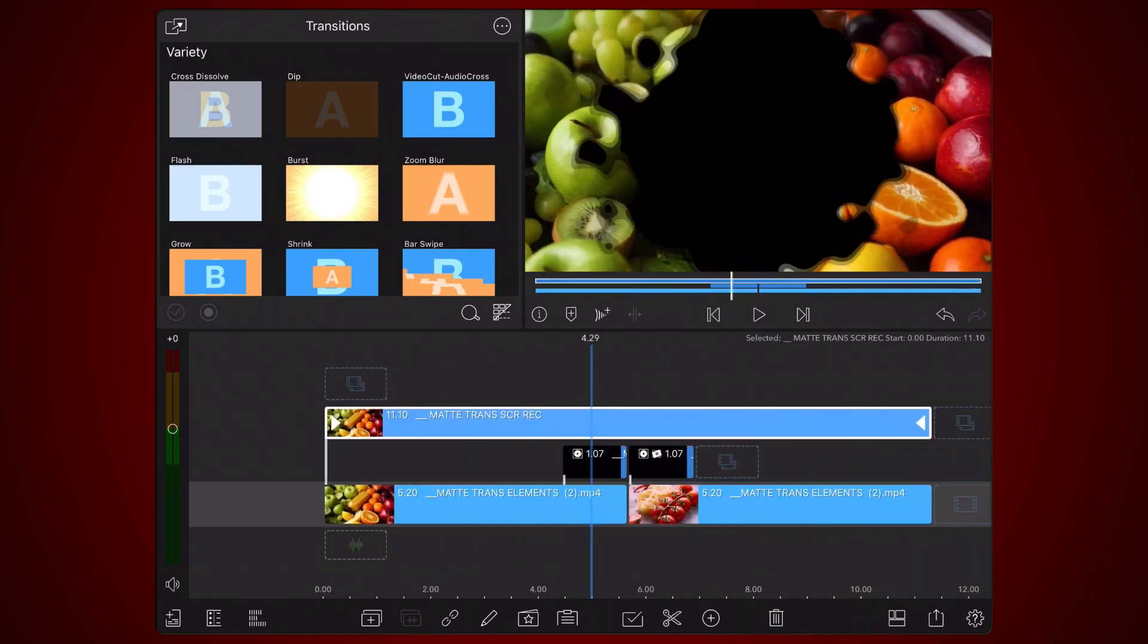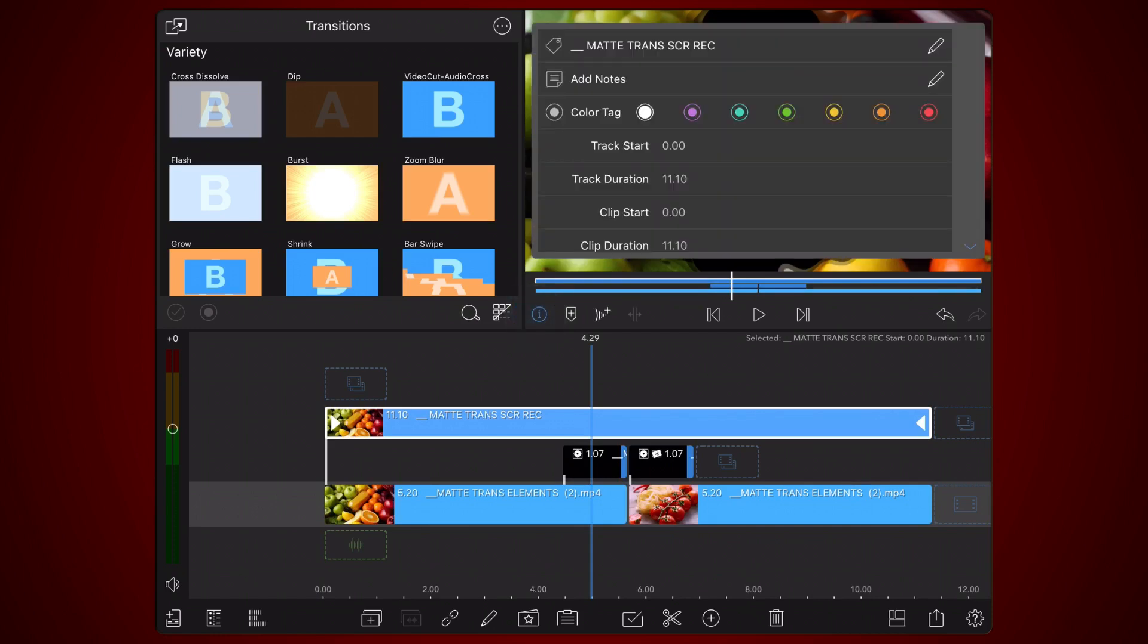You can assign a color to the newly added clip, so it's easier to identify in the next steps. This will be especially helpful if you are following this workflow for multiple transitions at the same time.